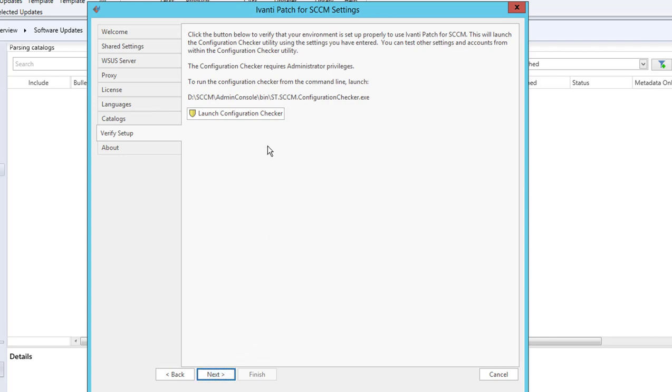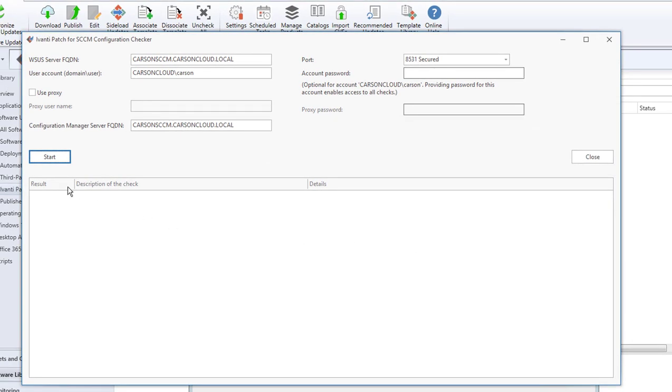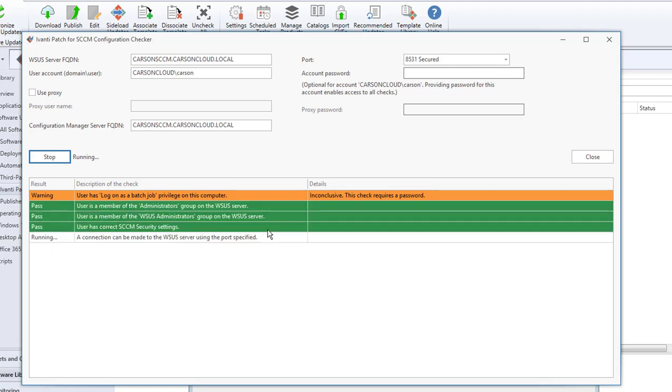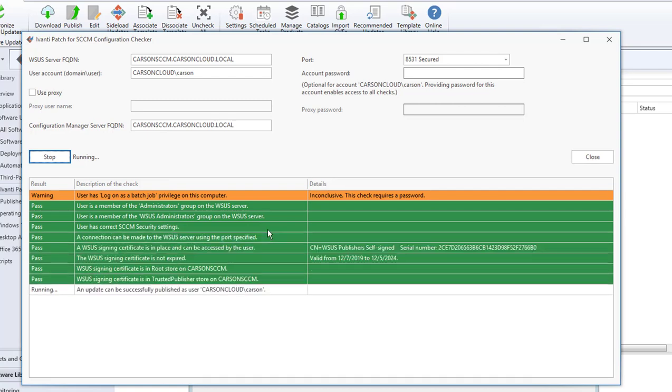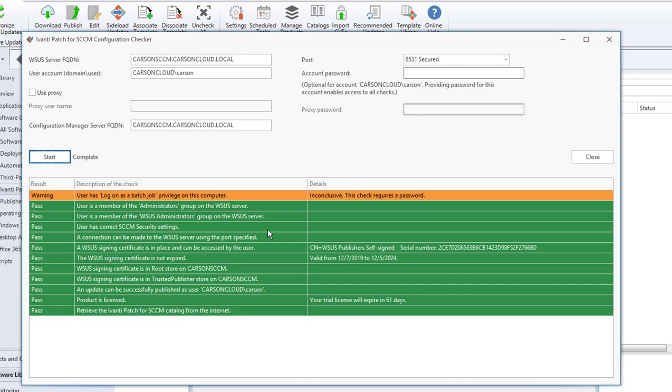Now you can launch the checker to see if everything looks correct. I'm going to click Launch Configuration Checker. Looks good. I'm clicking Start. Everything looks good except one warning. It just tells me this check required password—that's fine. It's just a warning and I can fix it later.